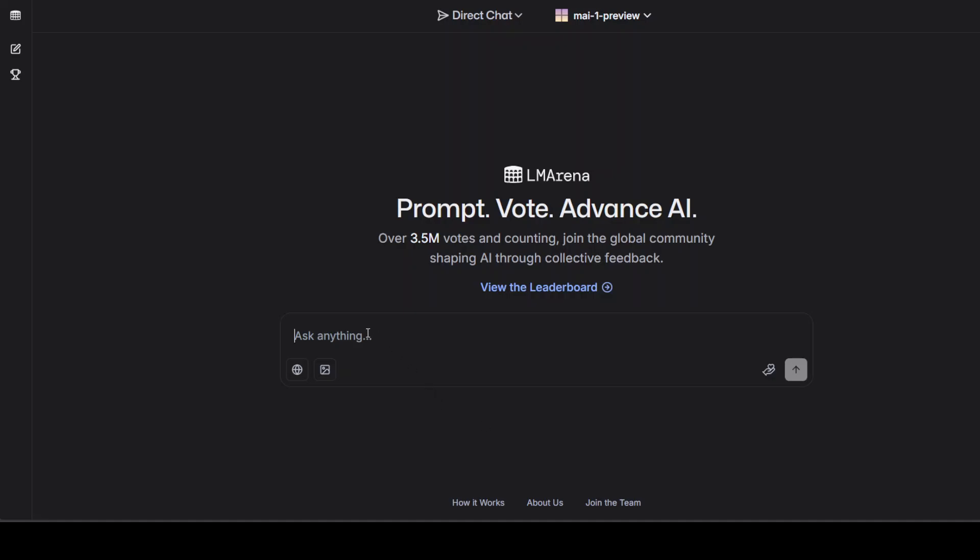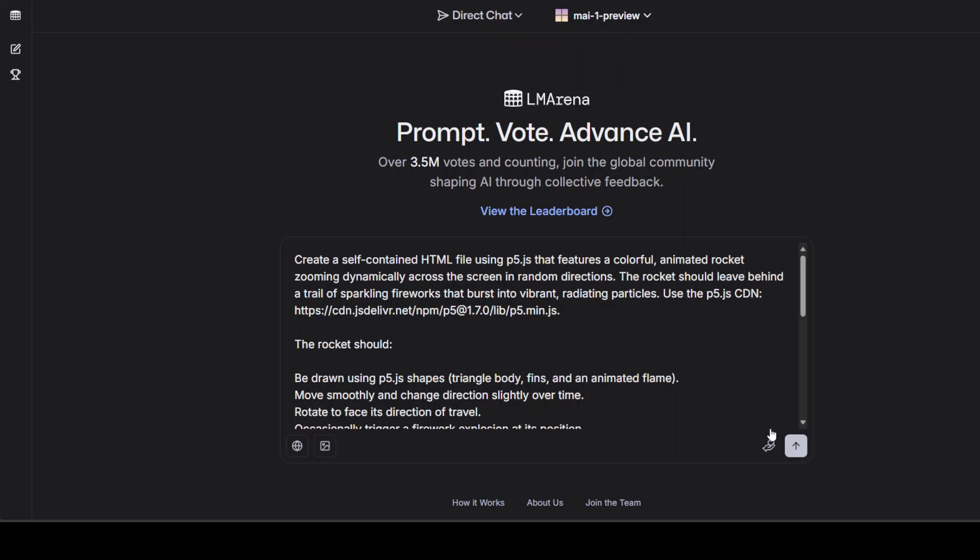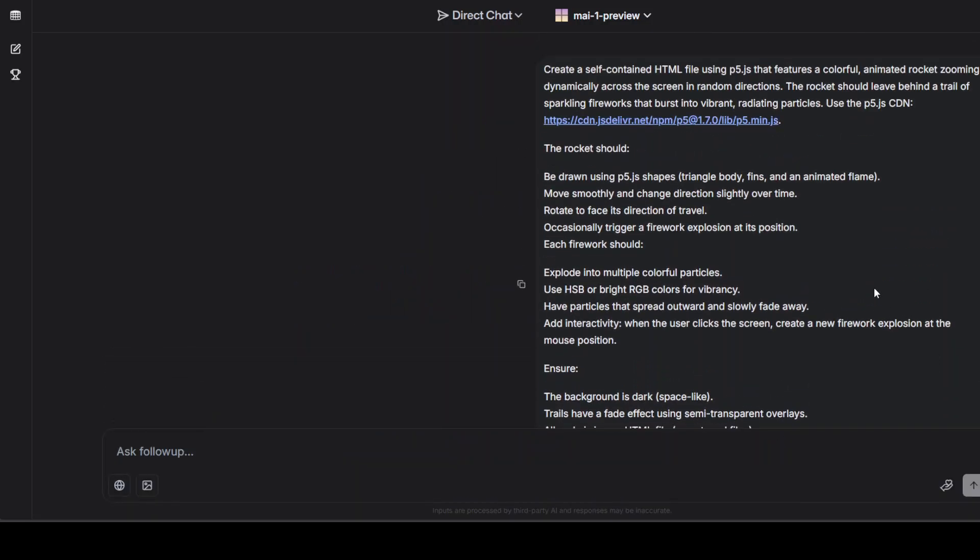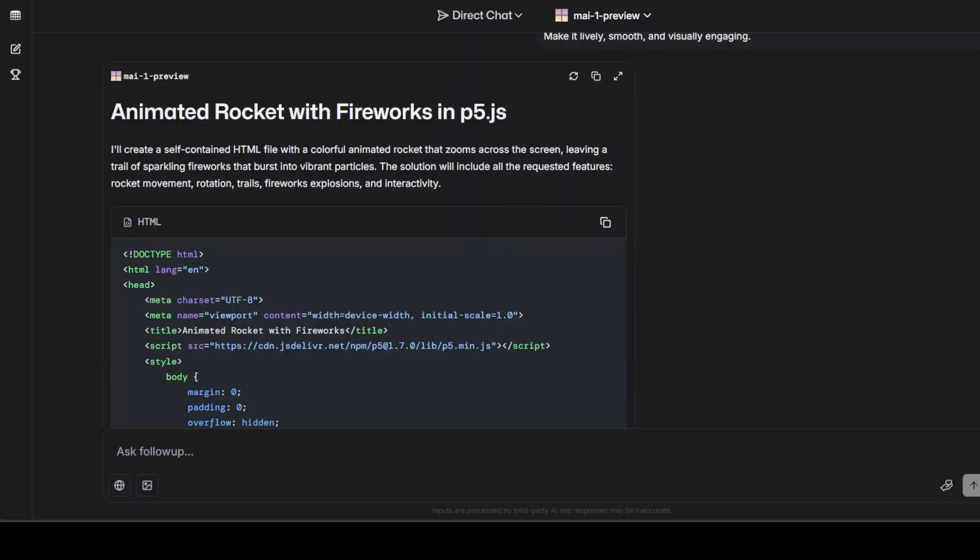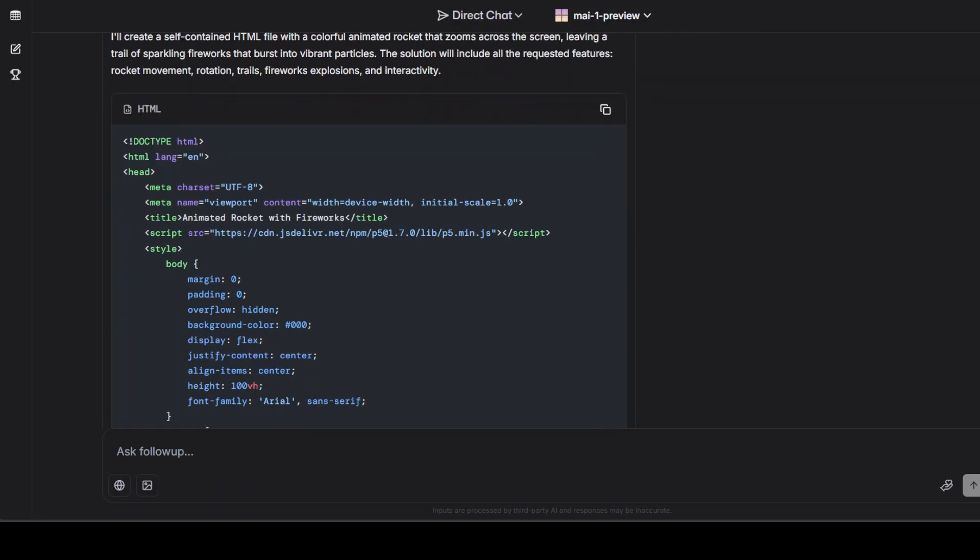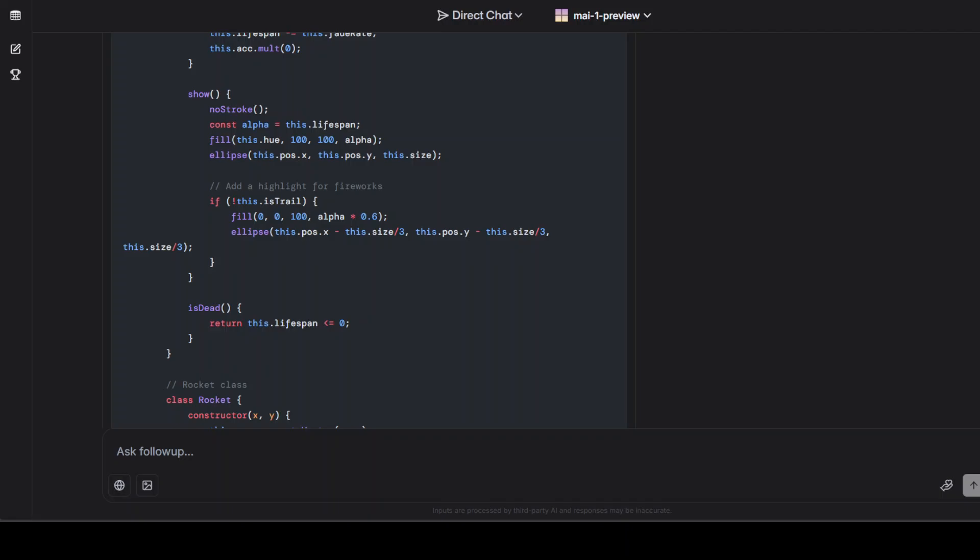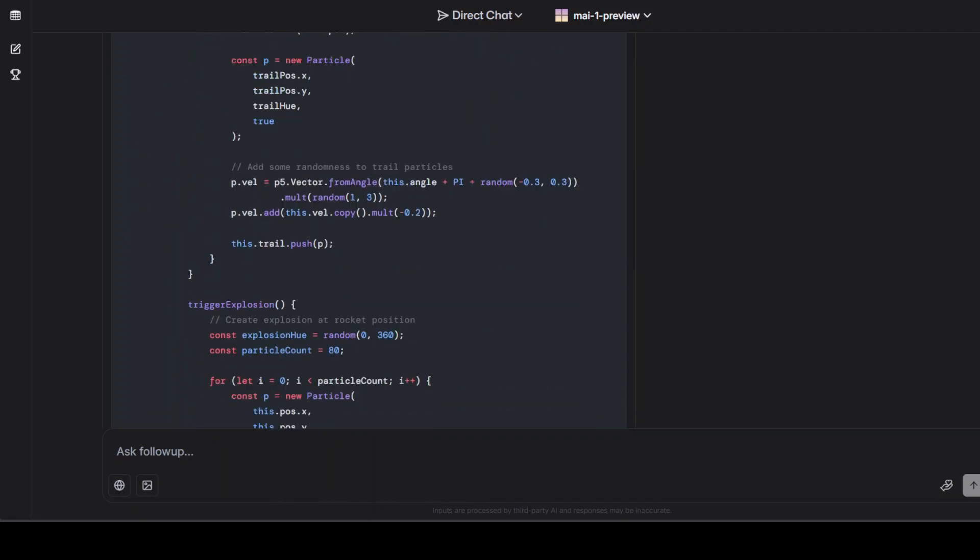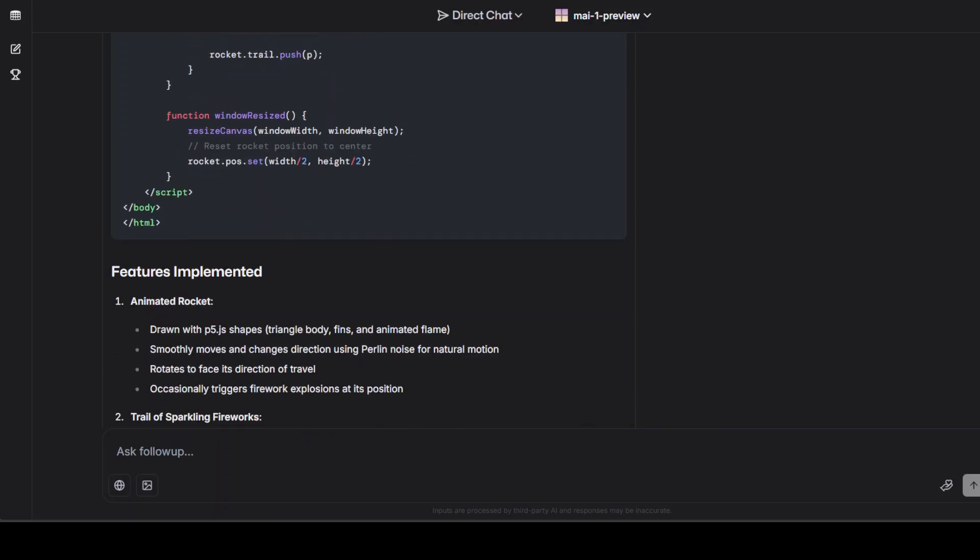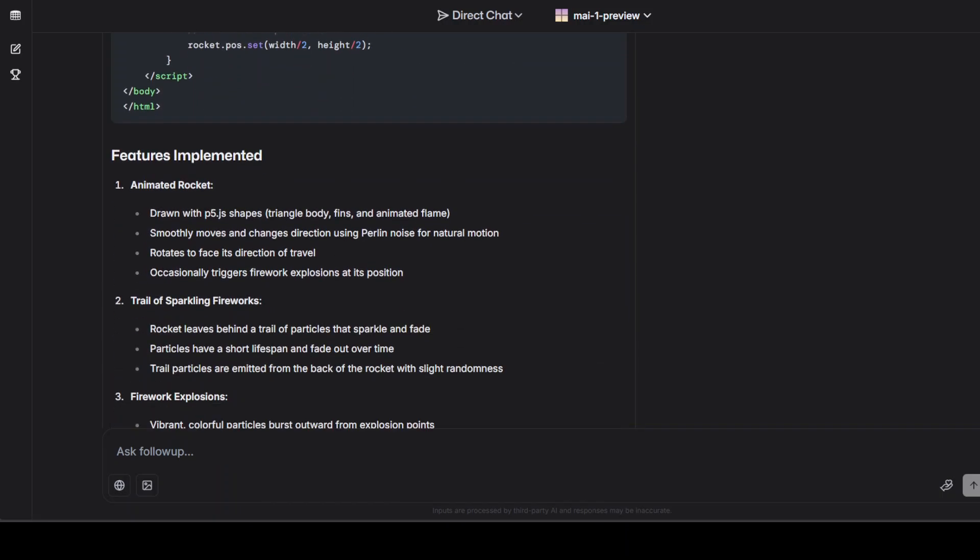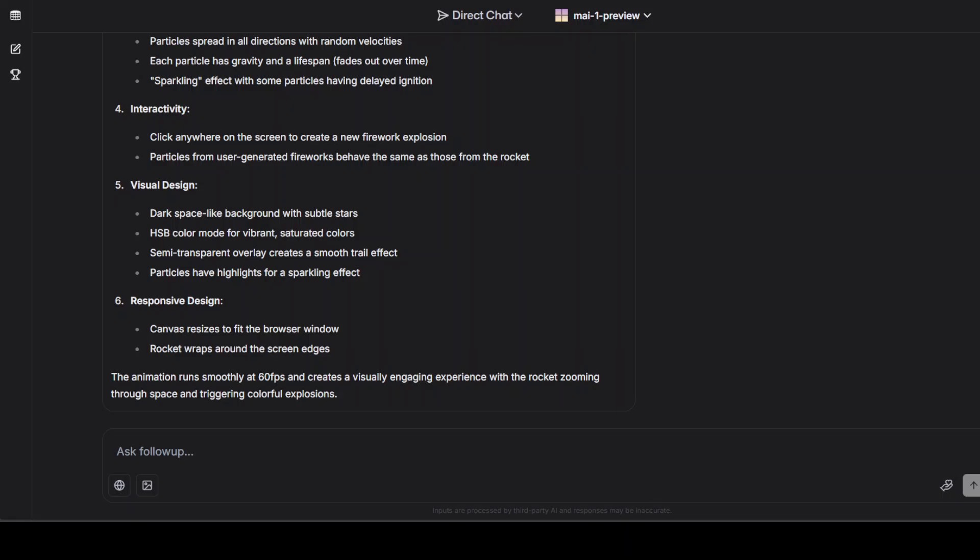Okay, let's check out a coding one. It's not a coding model, as I said earlier, but what the heck, let's try it out. So I'm asking it to create me a self-contained HTML that features a colorful animated rocket zooming dynamically across the screen in random directions, and then it should leave behind a trail of sparkling fireworks. Let's see if it's able to do that or not. And it seems that it has created the code. The code looks full, looks quite quality-oriented. As I am going through it, because I have generated with a lot of other models, it has also confirmed which features it has implemented. I can't really wait to try it out. Let me take you to my other browser.